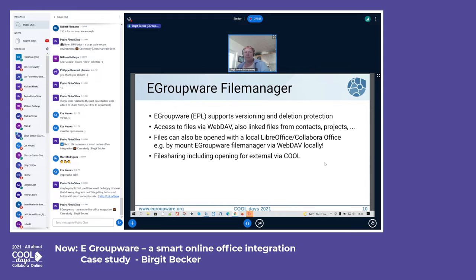eGroupWare's file manager supports versioning and deletion protection. We offer WebDAV access for files linked to contacts, projects, tasks, and more. Local WebDAV clients can also mount files locally and open them with any desktop client, and for file sharing, everything can also be opened with Collabora Online.